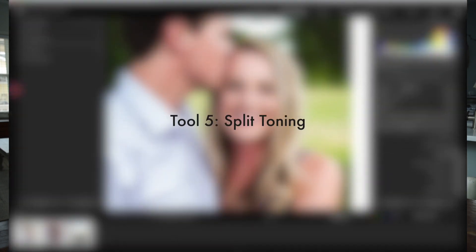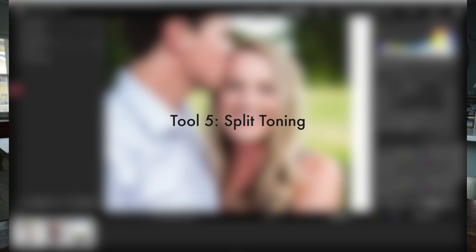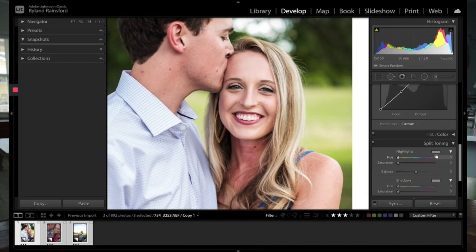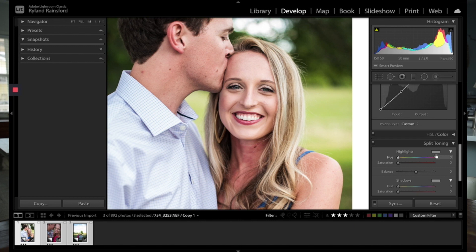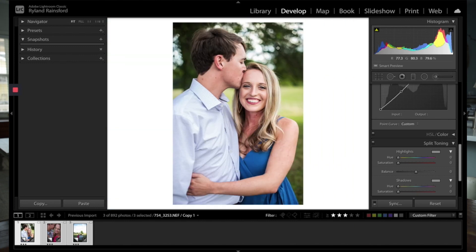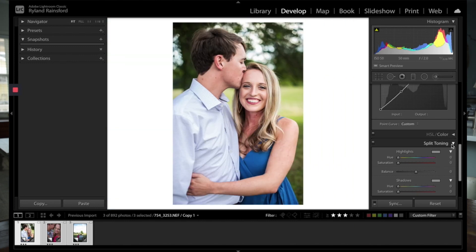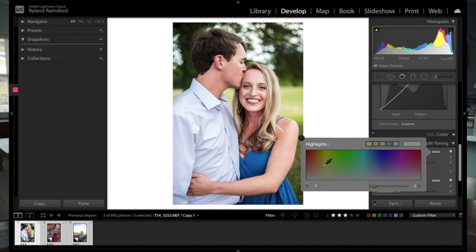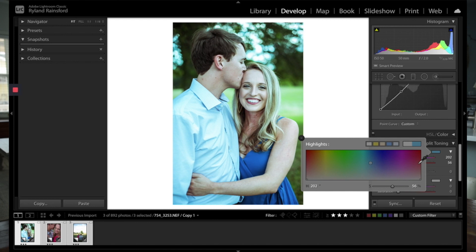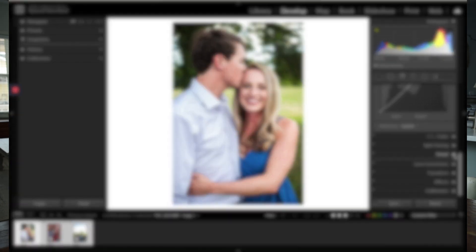Then you've got split toning, which basically can apply a hue, just kind of blanket apply it across an entire photo. So if you wanted to apply like yellow to all the highlights in your photo, or blue or red, you can do that just like that.